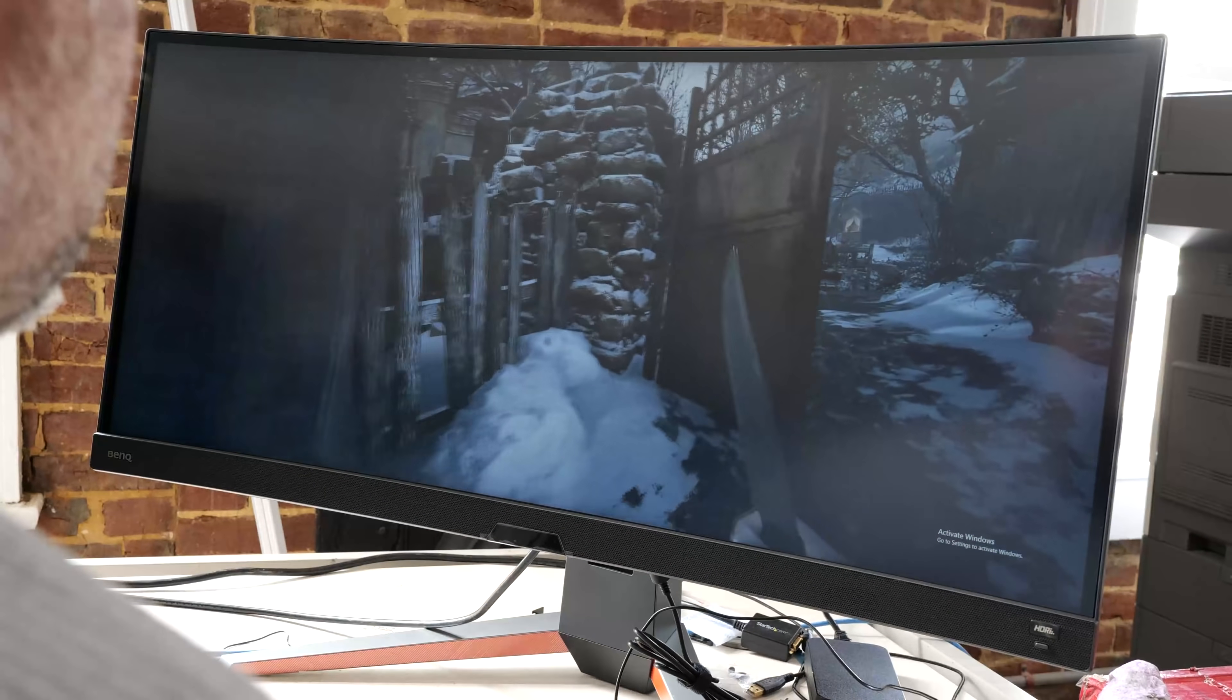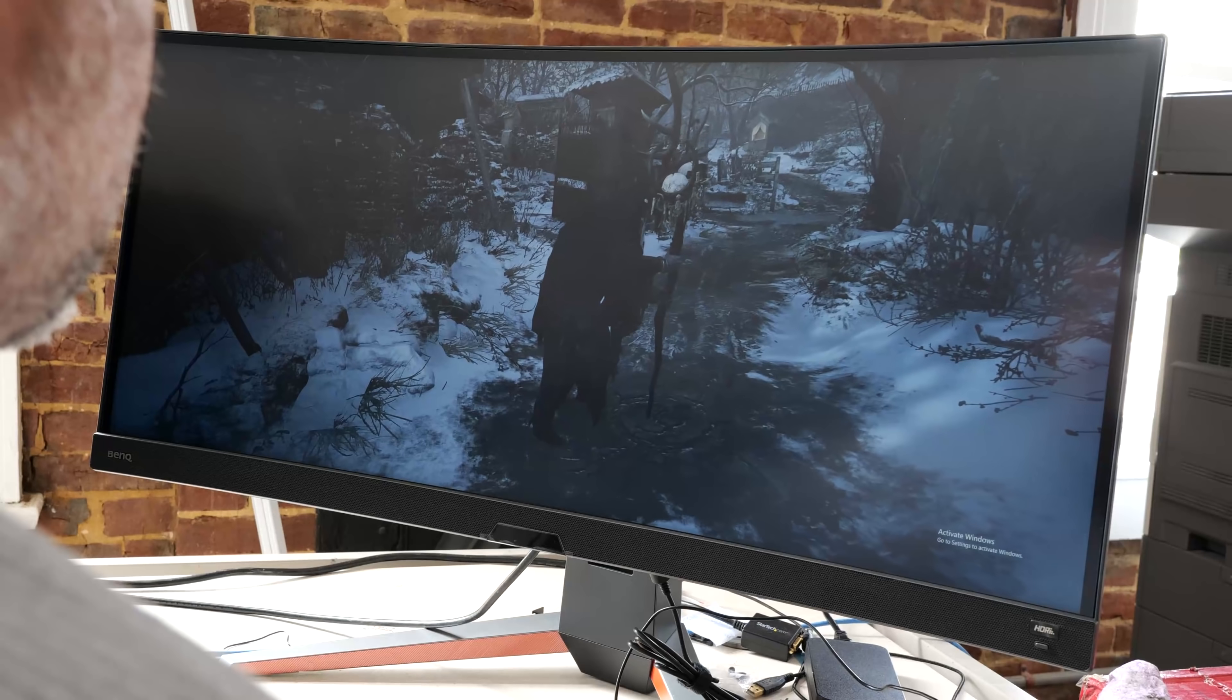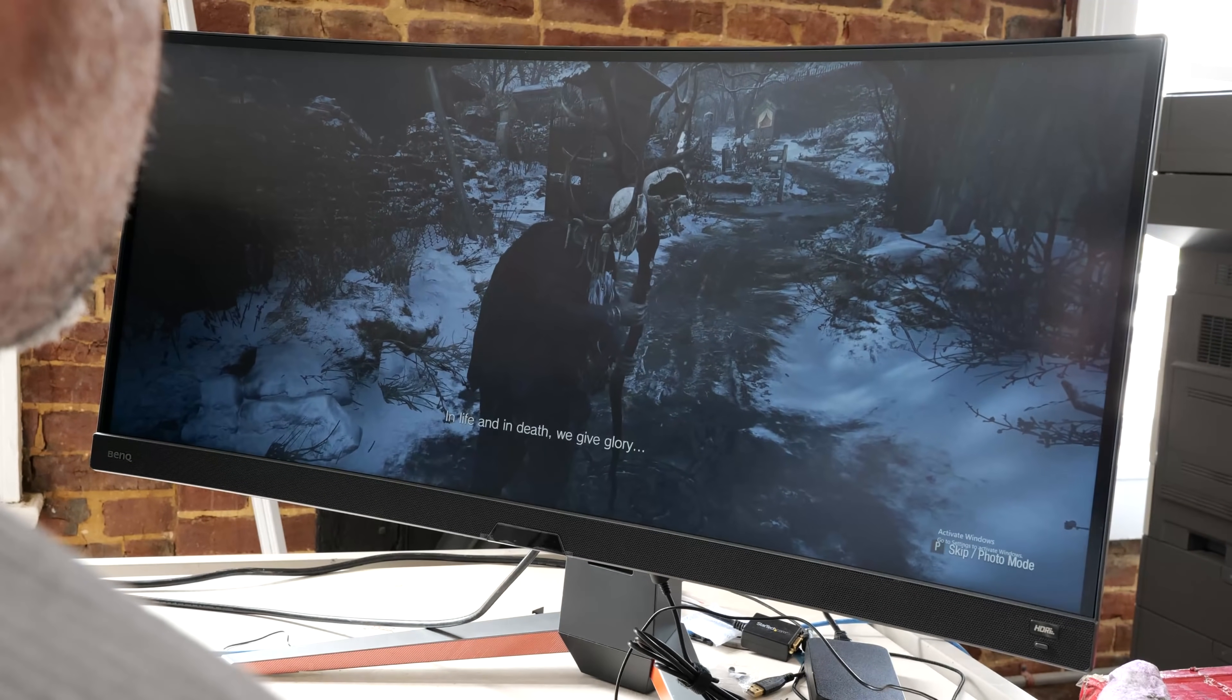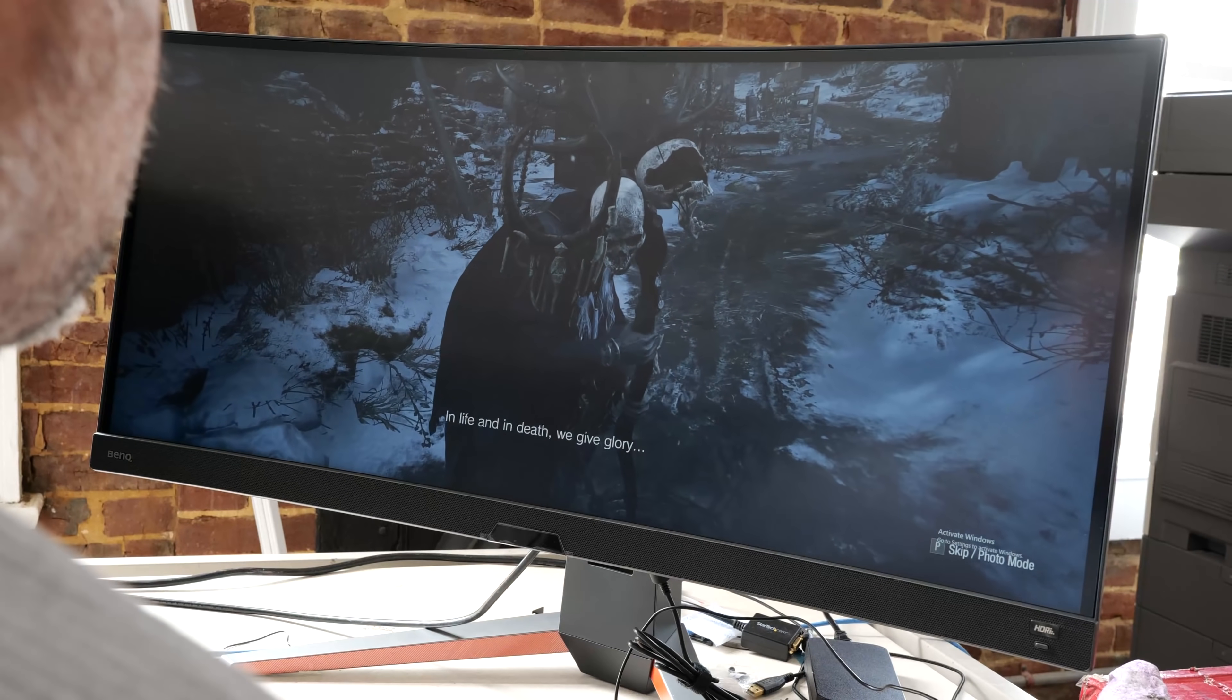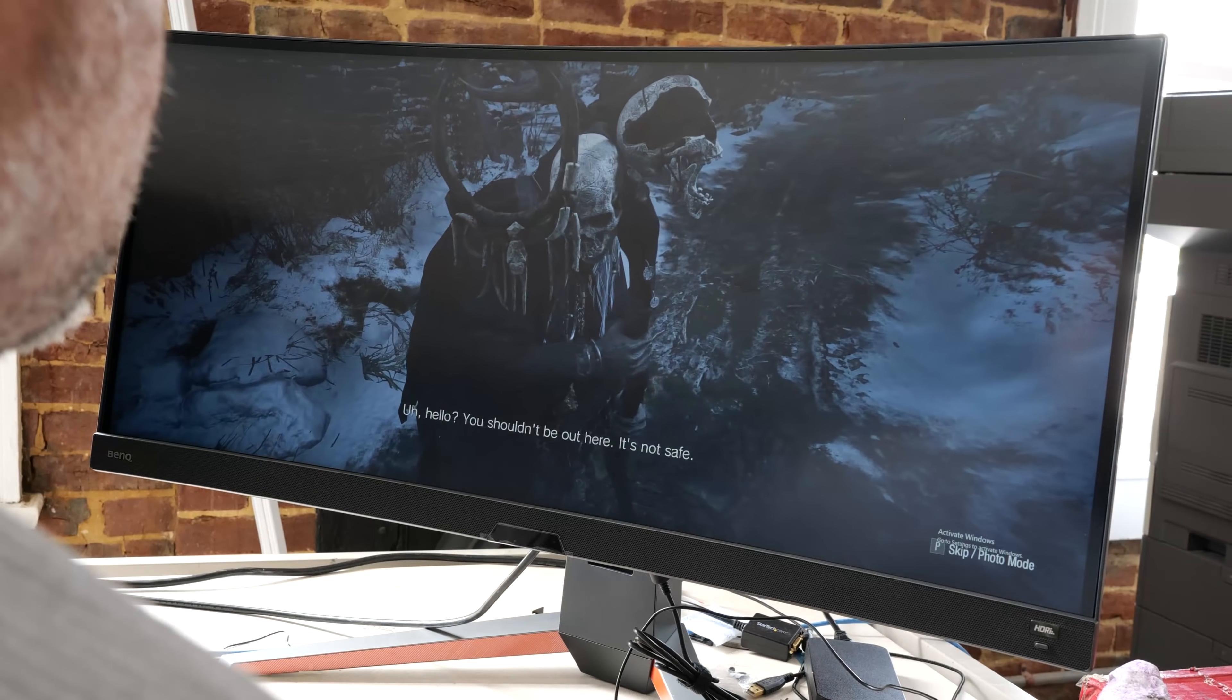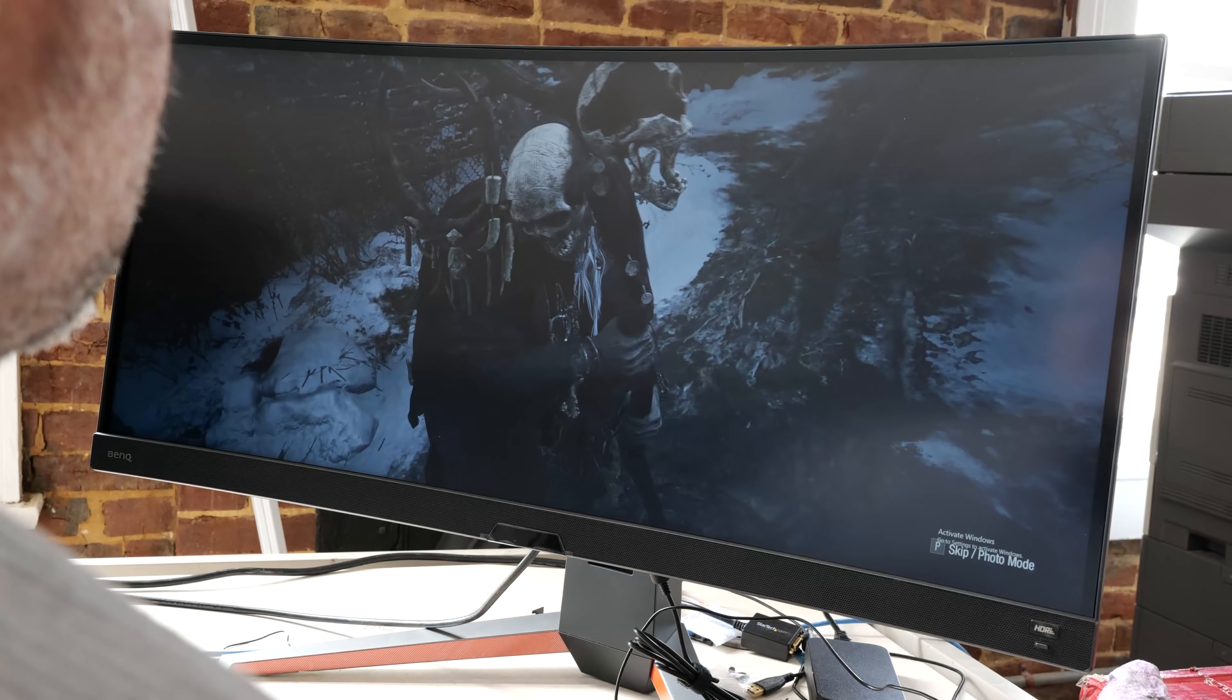So one of the reasons this panel is so exciting is because it's IPS, in-plane switching. That's typically one of the higher-quality image options that you have for a panel. And yet, this is a gaming monitor. Gaming usually means high refresh. DisplayPort 1.4!